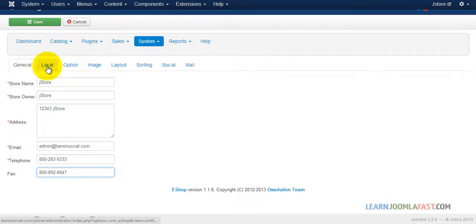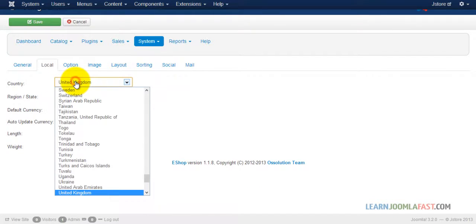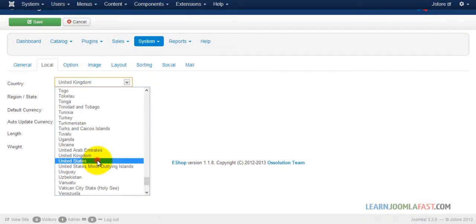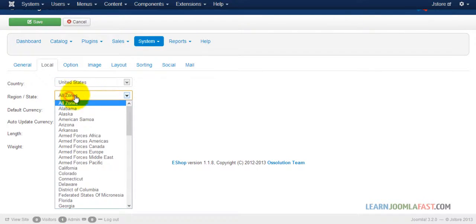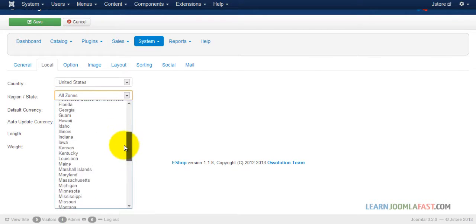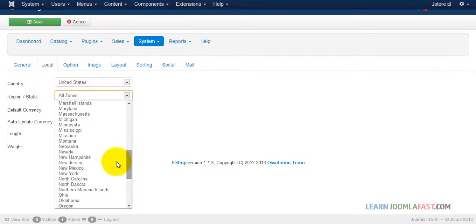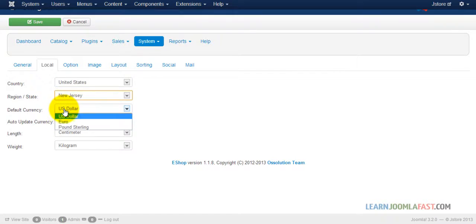And then next you have to go to the local and you get to choose the default country. So United States, and you want to pick the zip, the region. And here you want to select the default currencies.